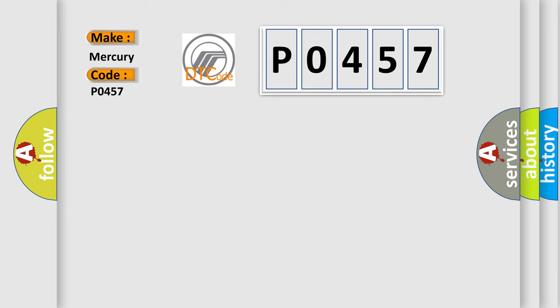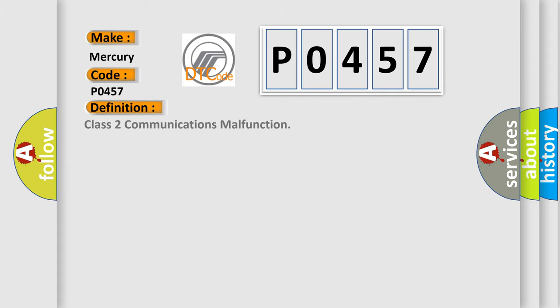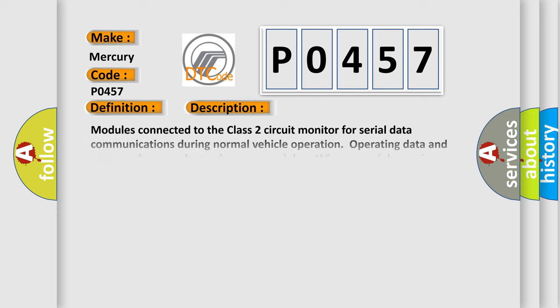Mercury, car manufacturer. The basic definition is this: Class 2 communications malfunction. And now this is a short description of this DTC code.